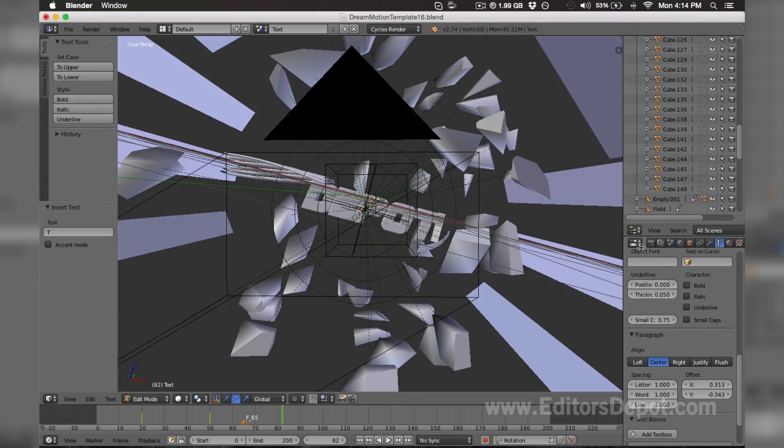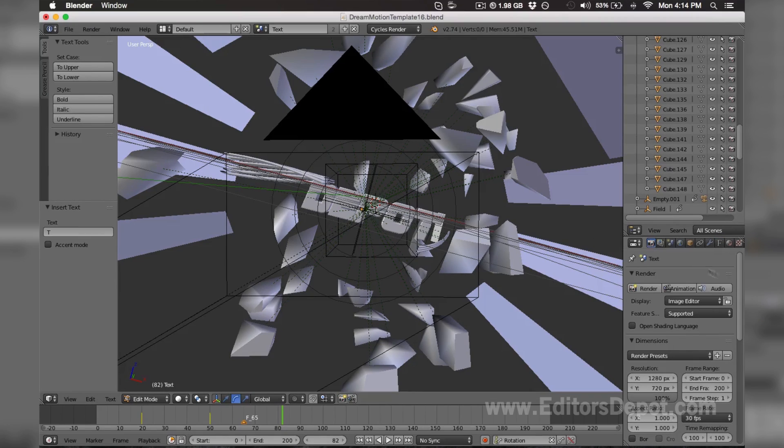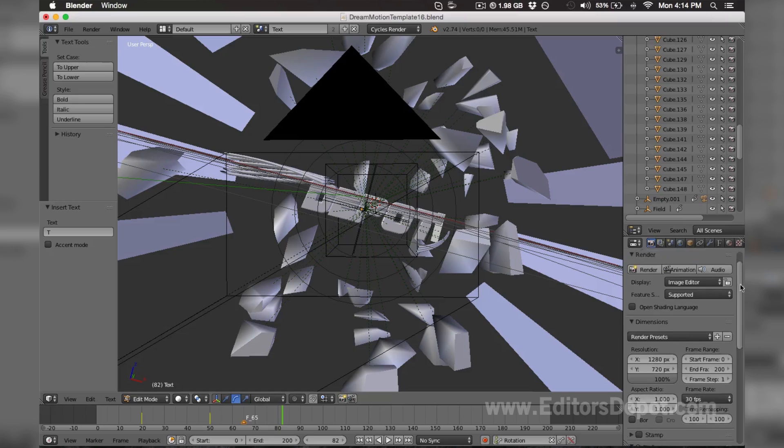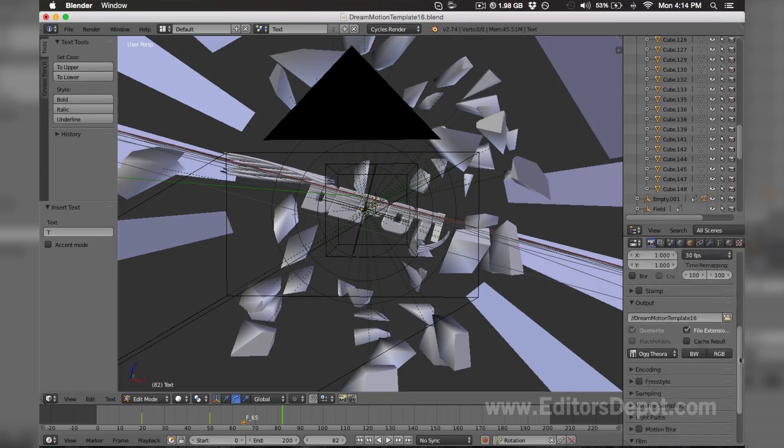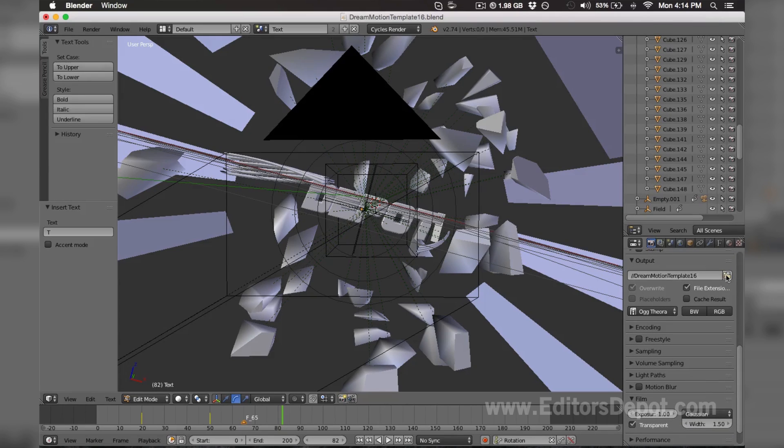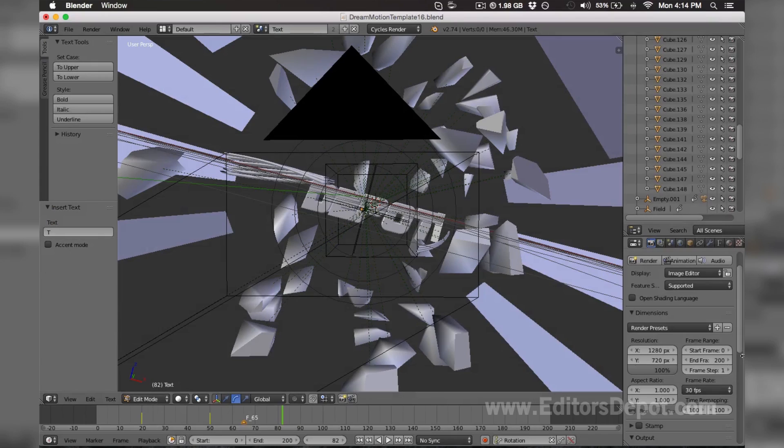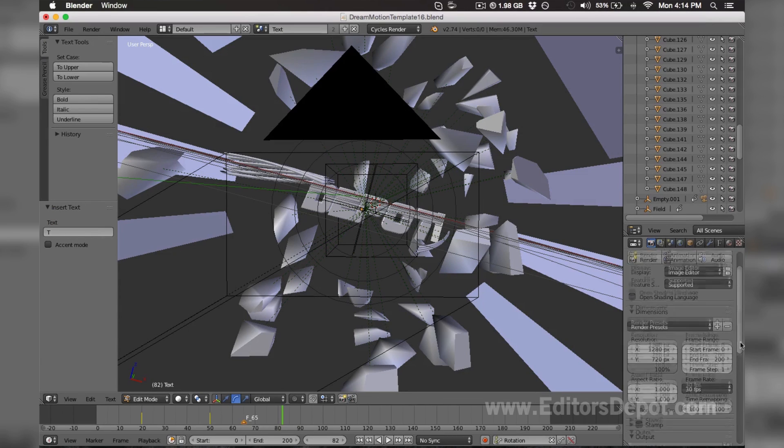Now once you do that, all you're gonna want to do is simply scroll down after you hit this camera icon, which is pretty much the render settings. You scroll down and you're gonna find this output. It's gonna say Dream Motion Template 16. You want to select it, select where you want to save it, and rename it. After doing so, you scroll down again.